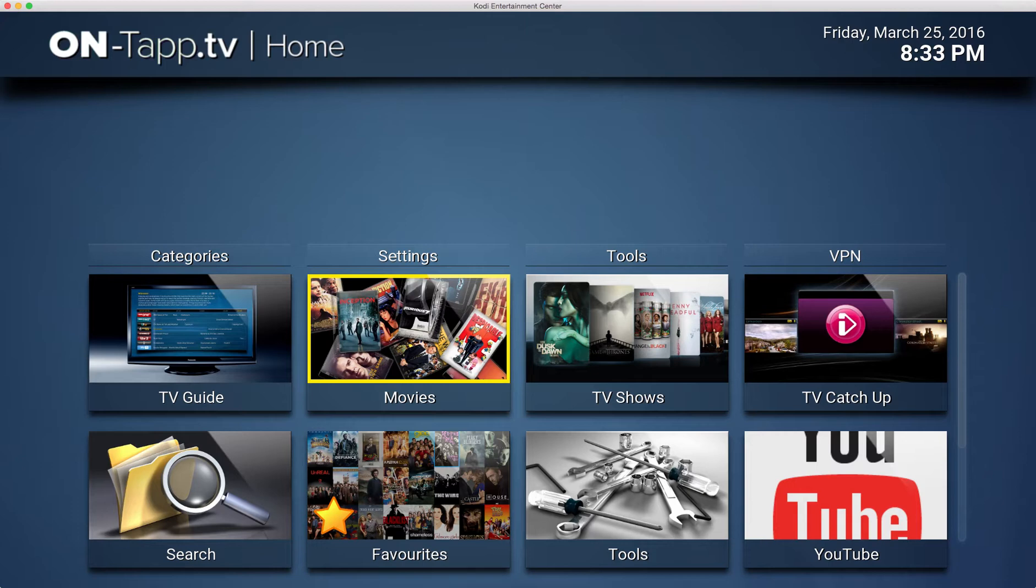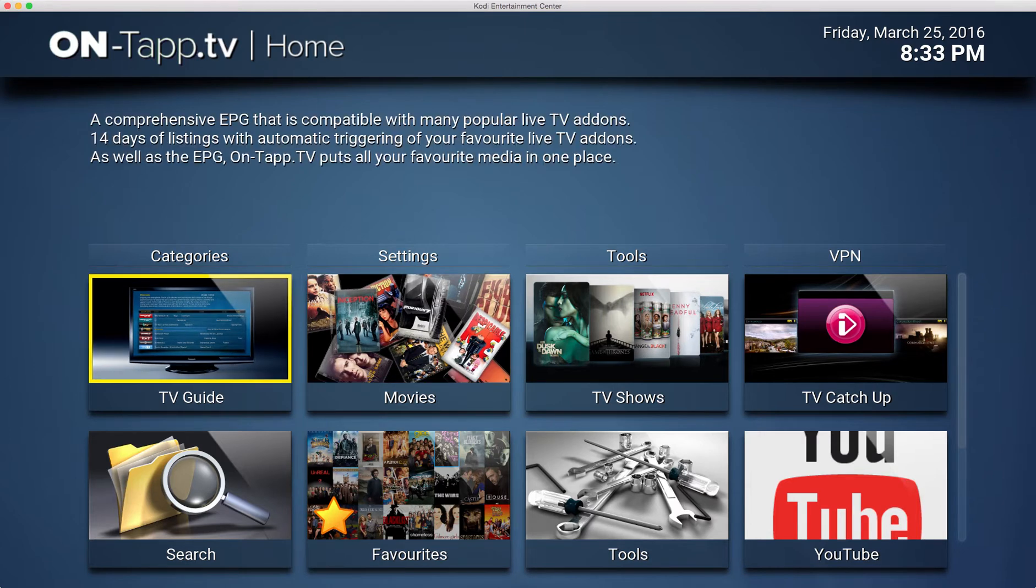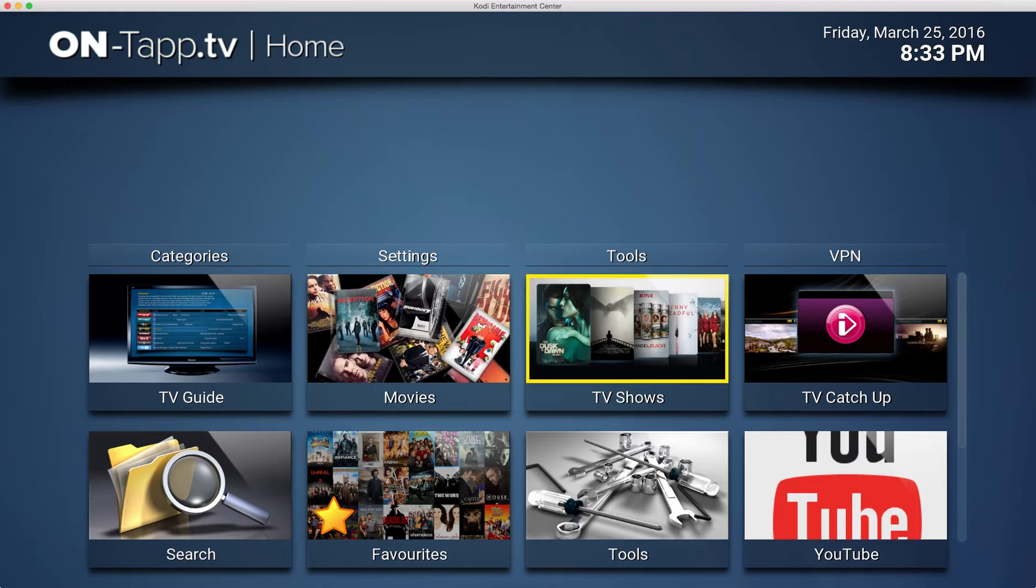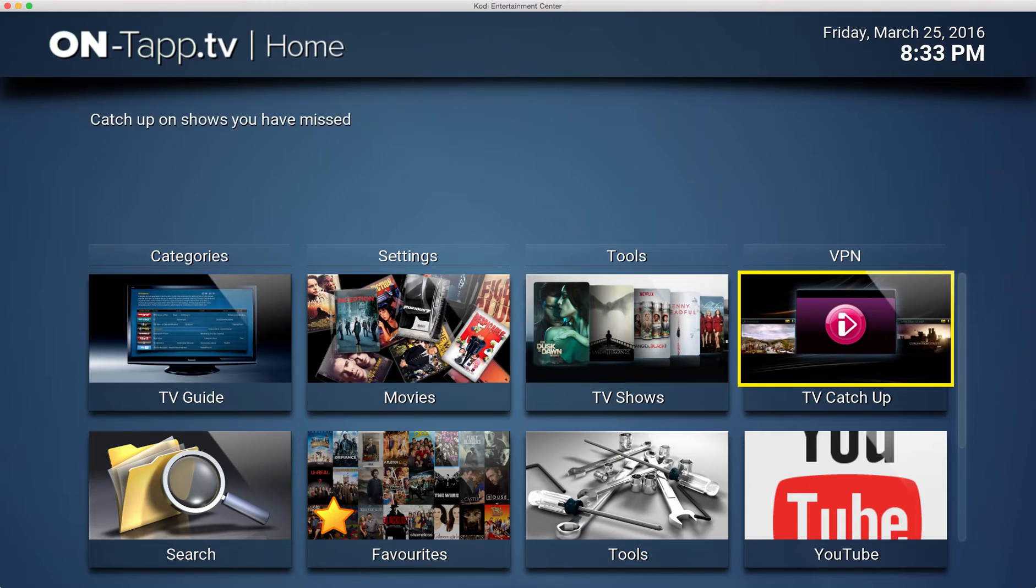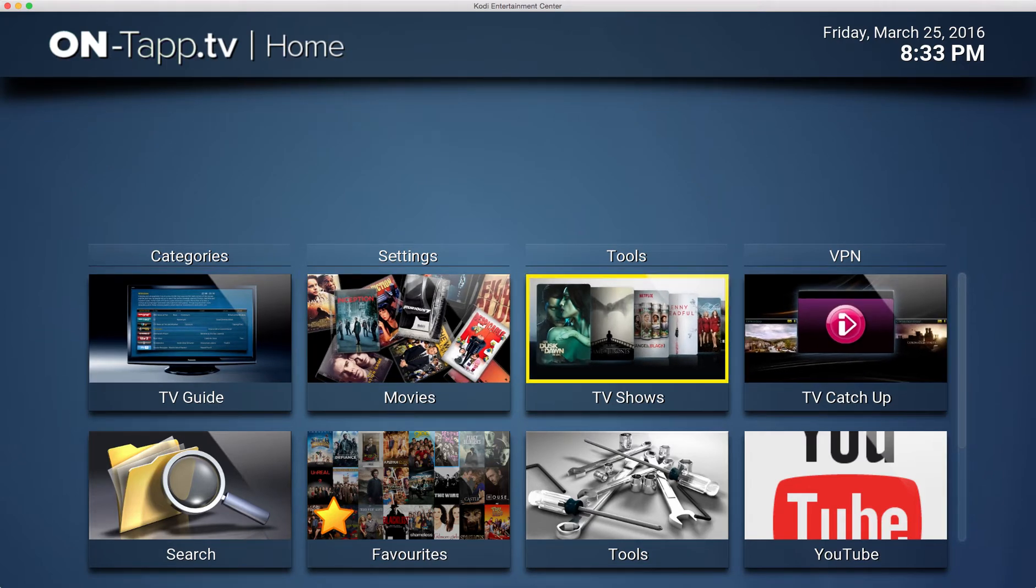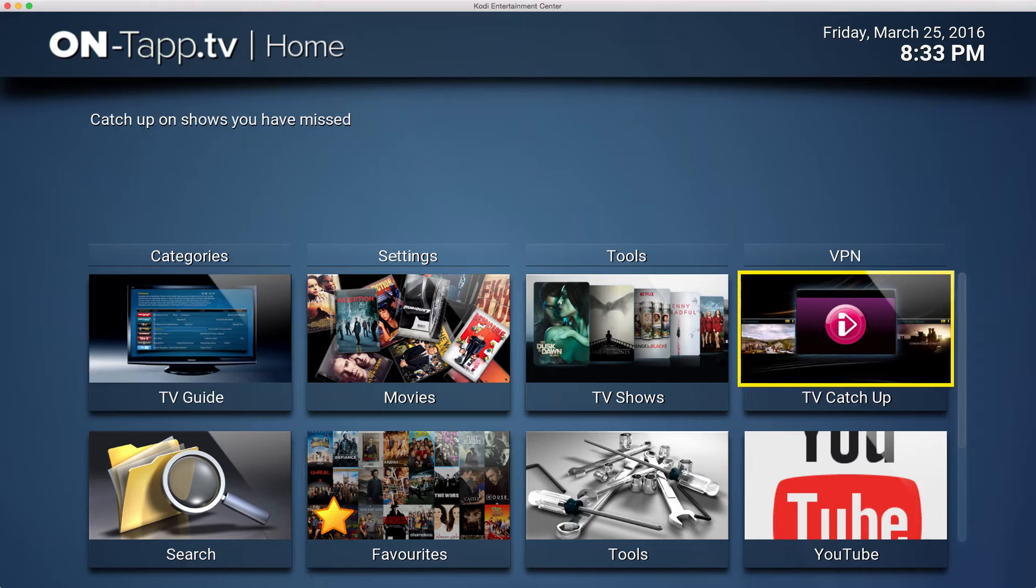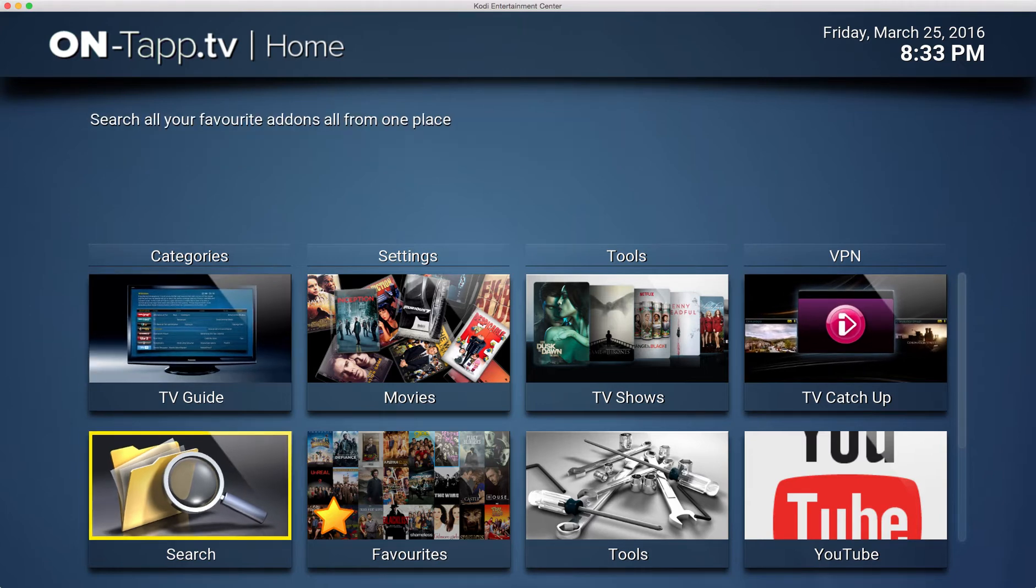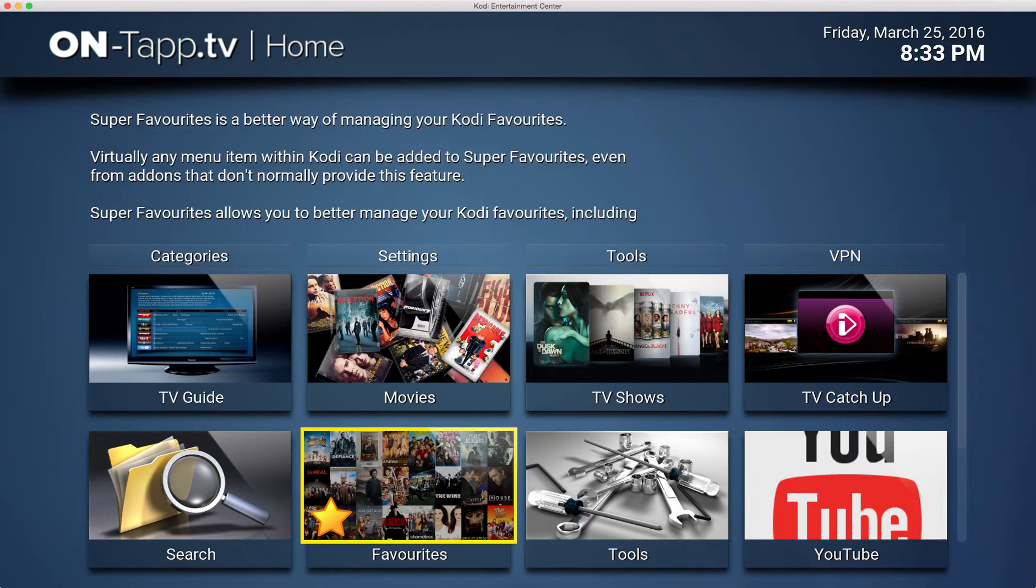The main layout of the home page: the first button is the TV guide. If you click that, it will open the EPG itself. You then got these default buttons here which is Movies, TV Shows, TV Catch-up, and down below there's a Search button, a Favorites button, the Tools button.